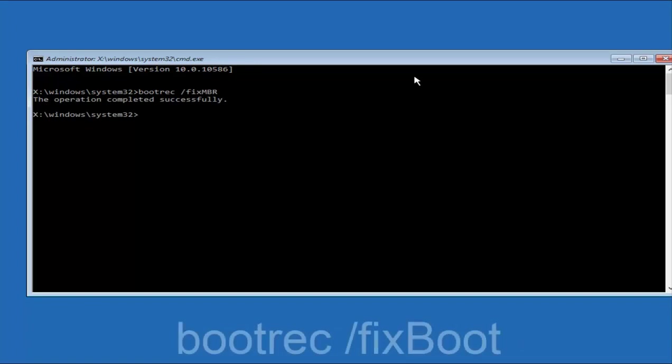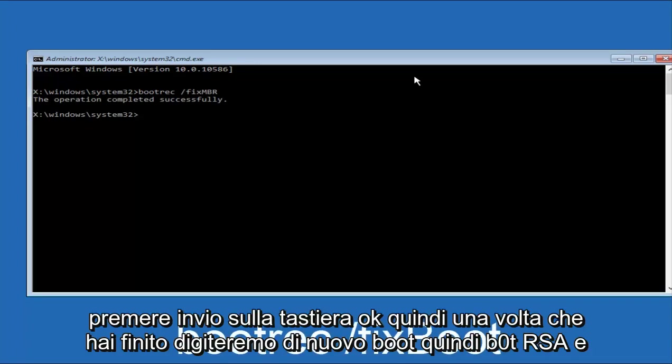Okay, so once you're done doing that, we're going to type in bootrec again, so B-O-O-T-R-E-C.